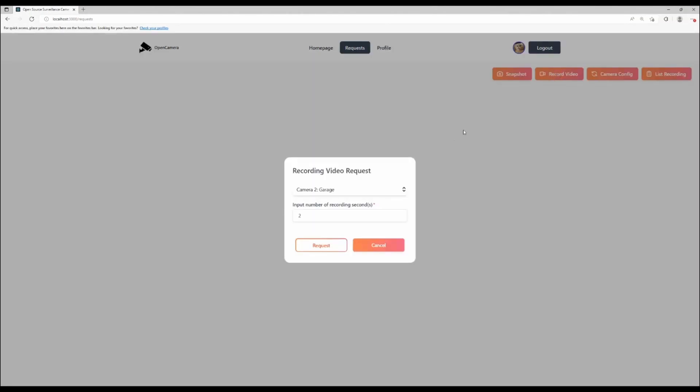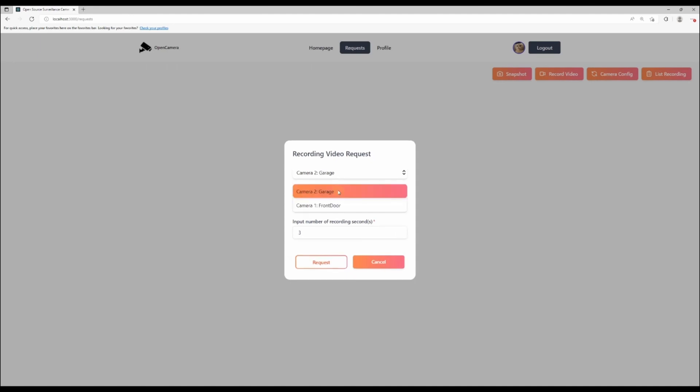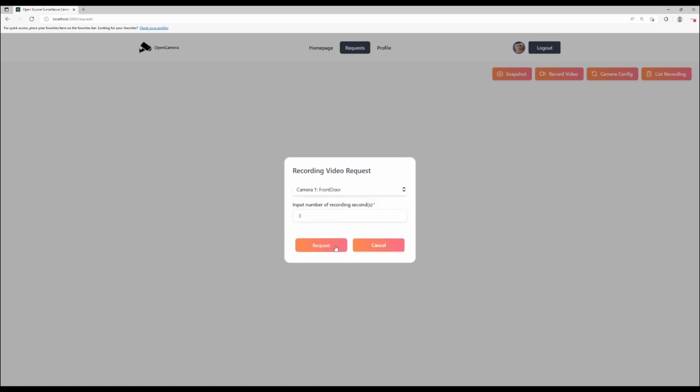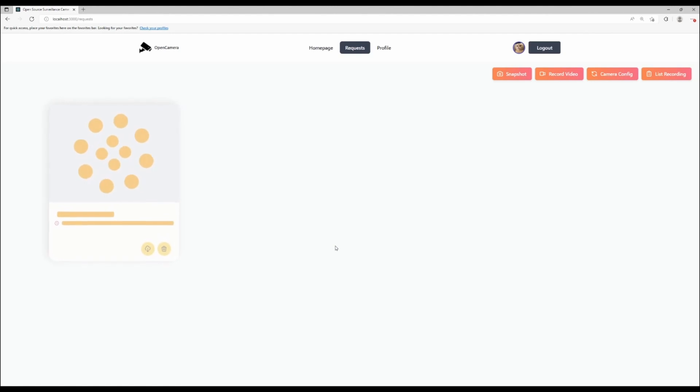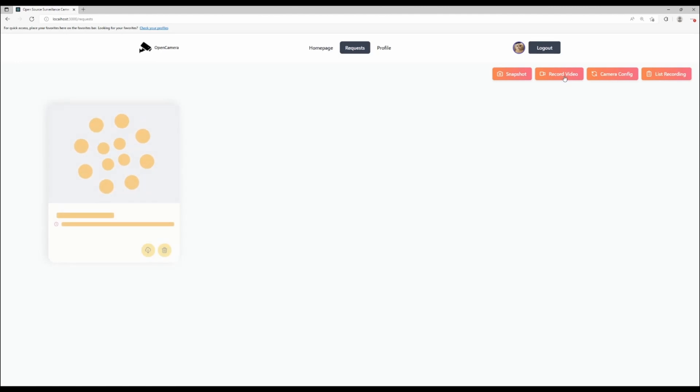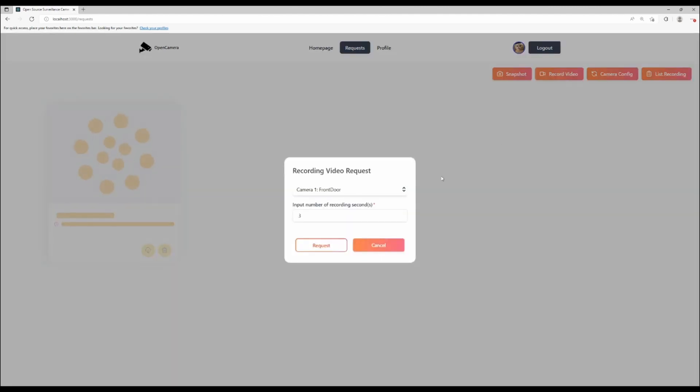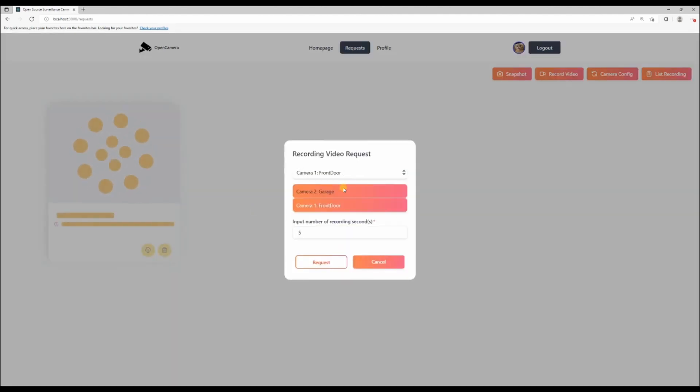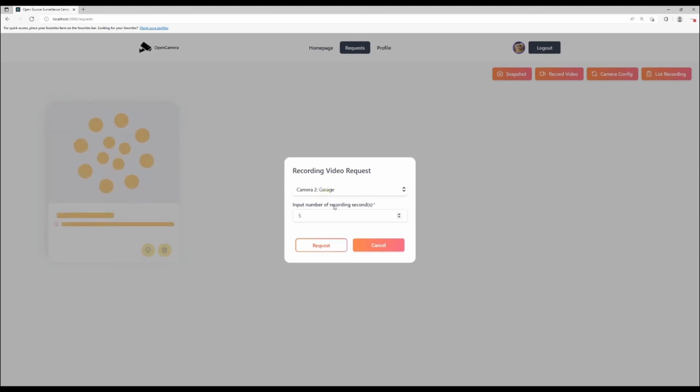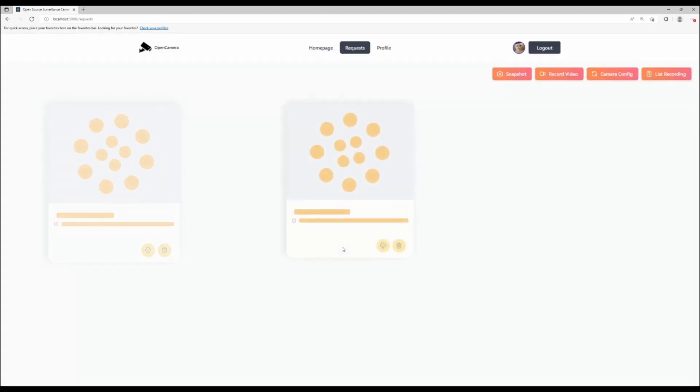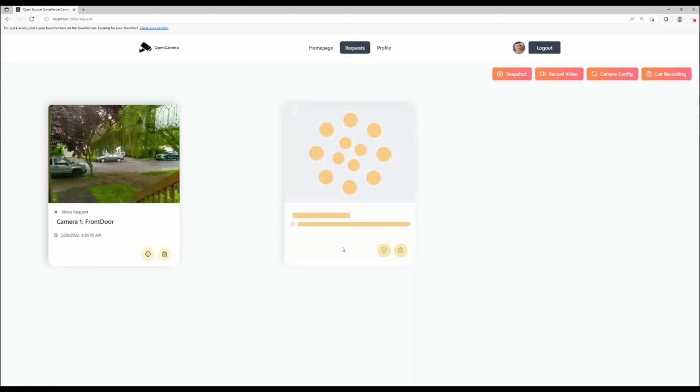For record video, same mechanism as snapshot. We send the request to record a video to the camera hub. Then the camera hub responds by sending back to the request page a video which was taken from the requested camera. Record video comes with an amount of seconds, starting at the moment of request.